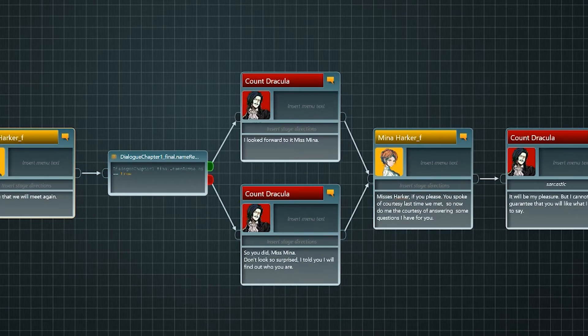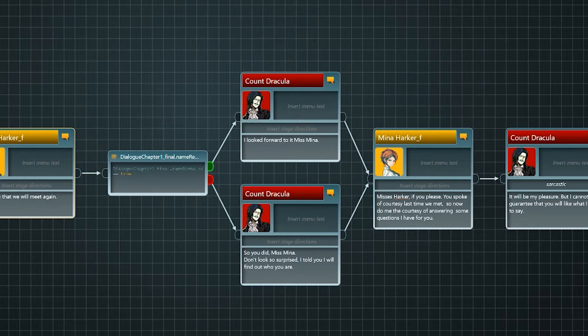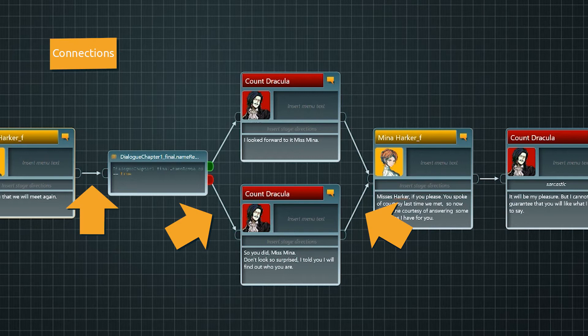You have different elements, called nodes, available to create your story. With the help of connections, the branching flow structure is composed.